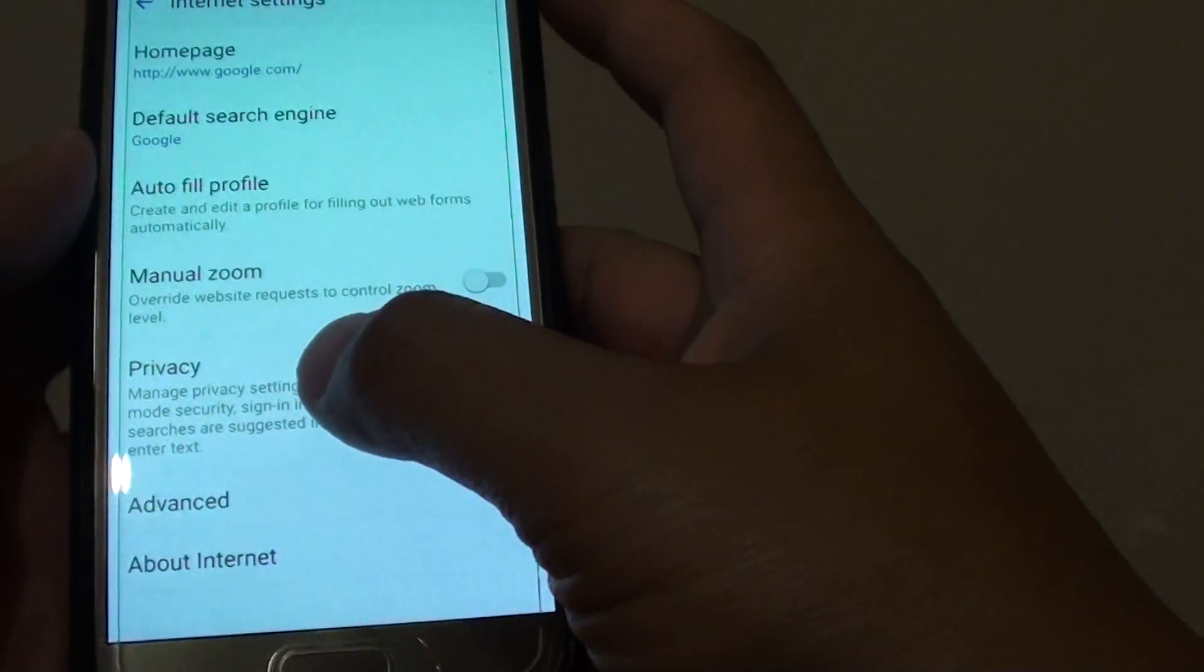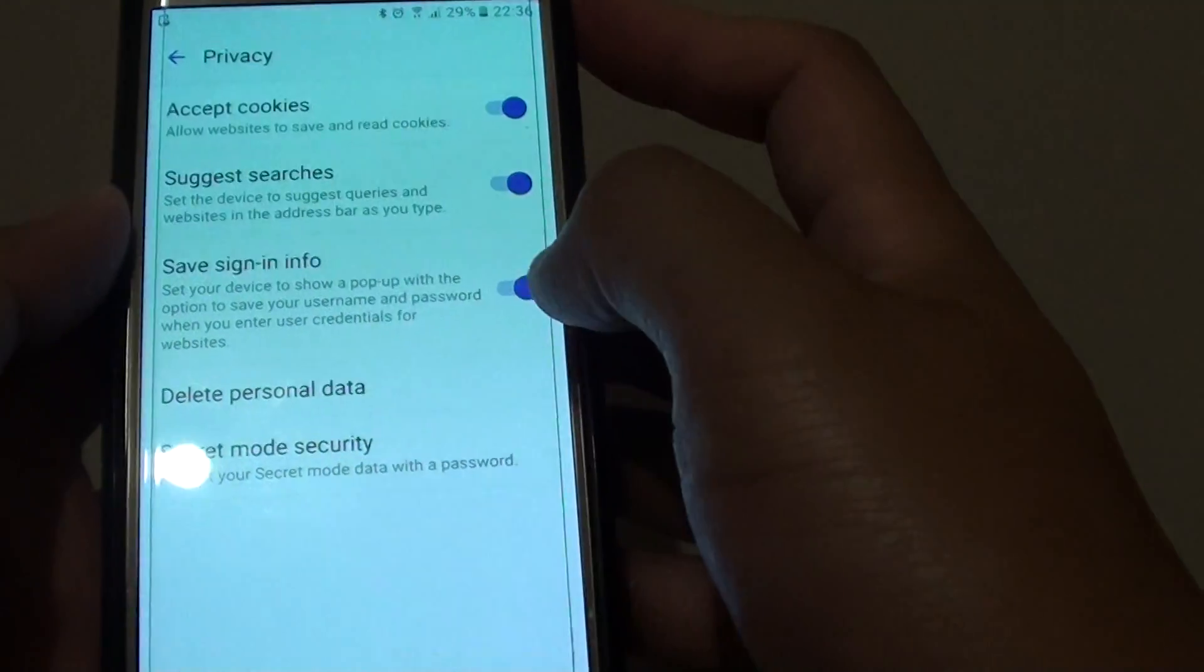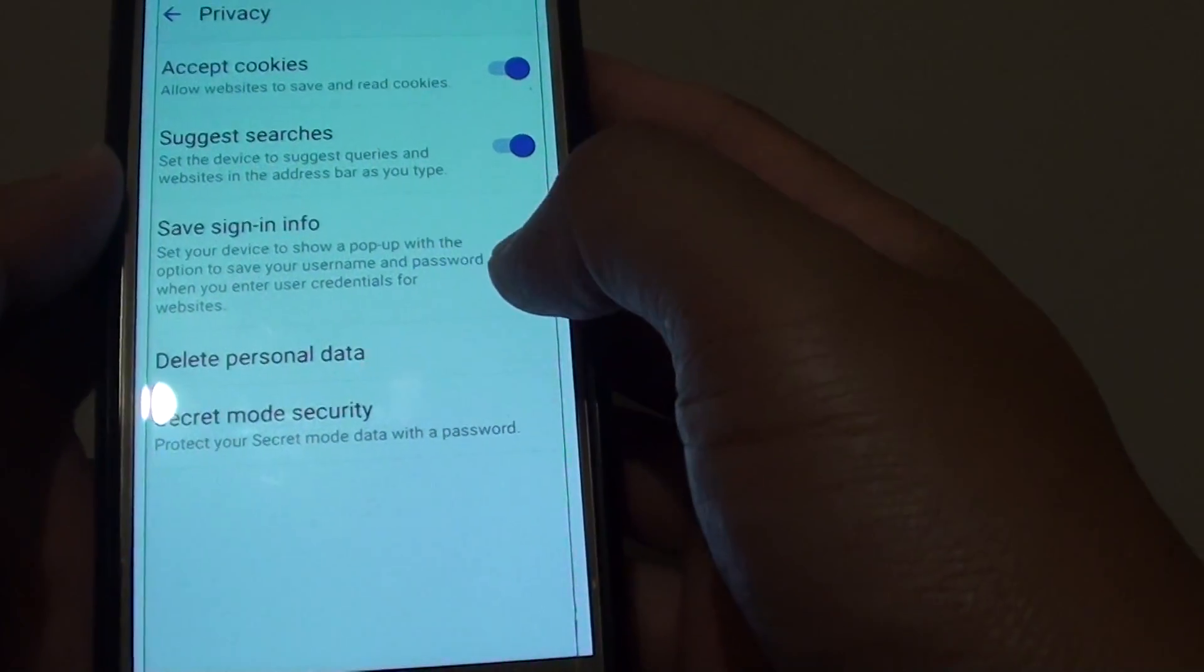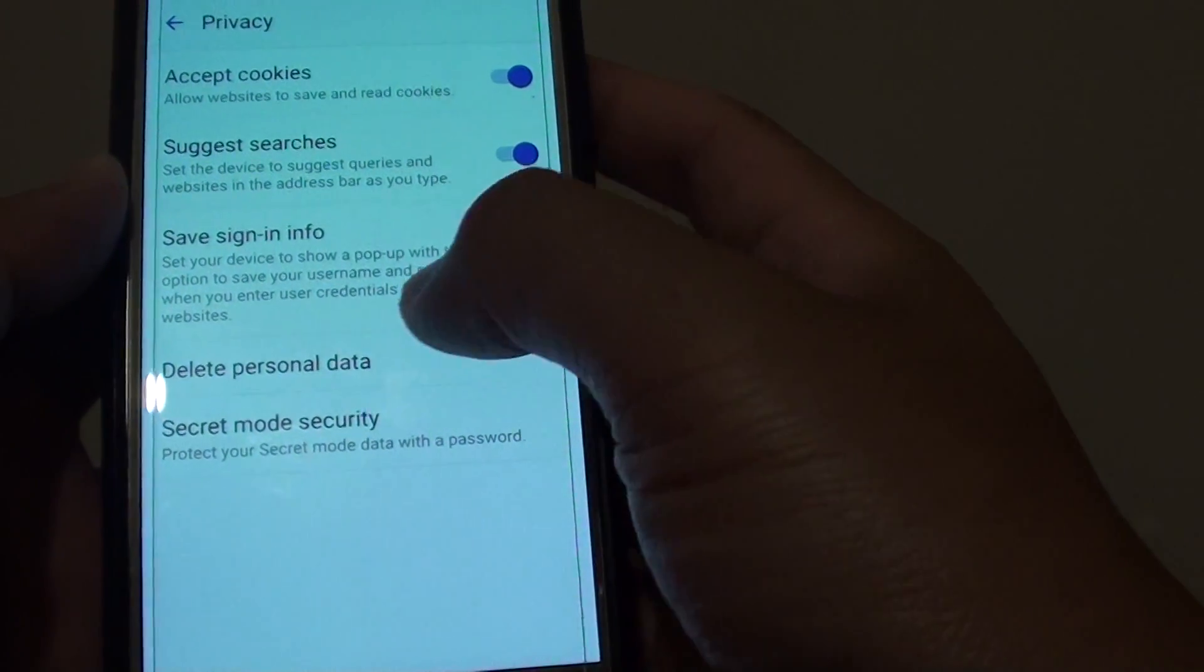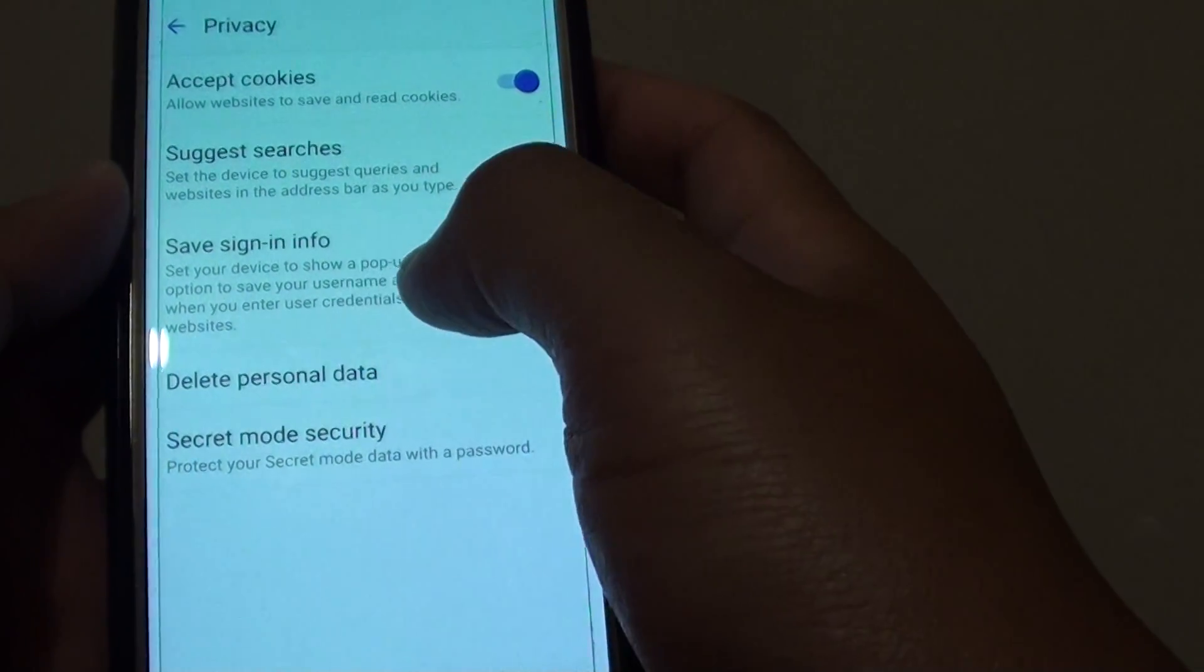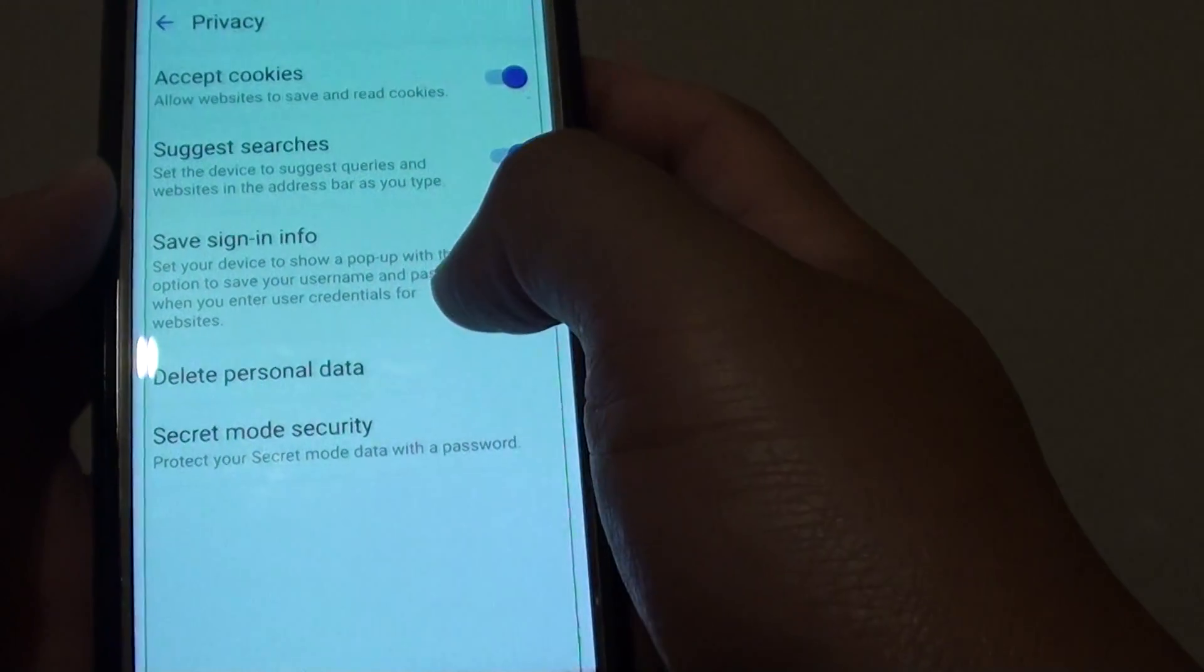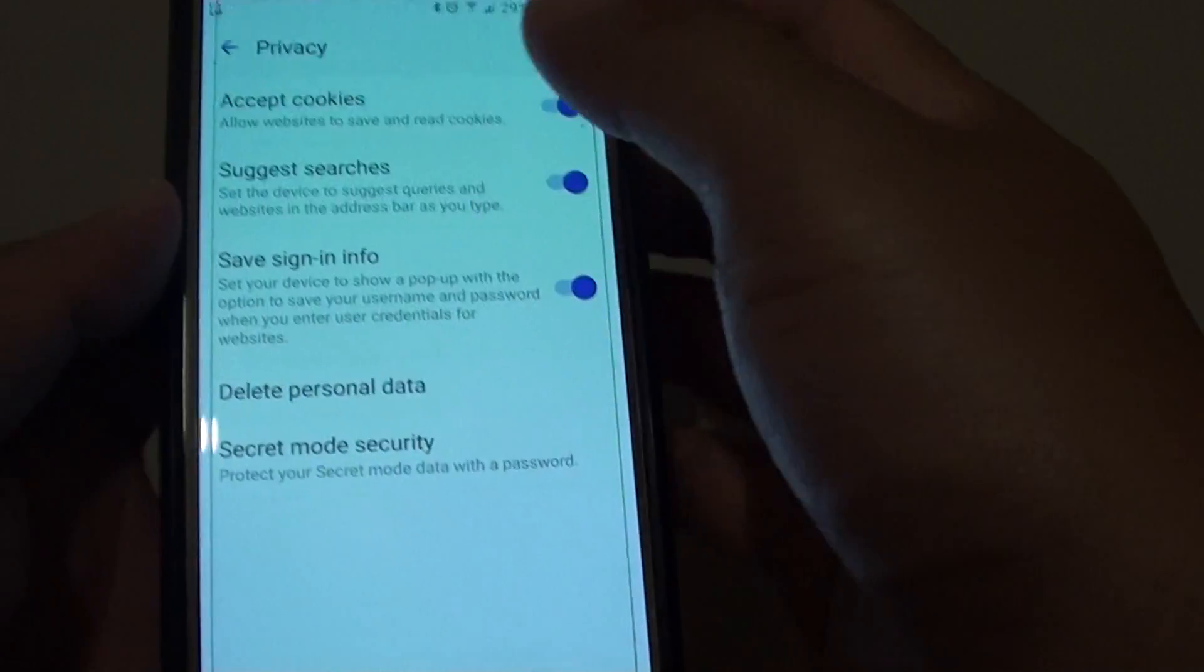In settings, tap on privacy, then tap on save sign-in info switch to turn on or off. If this option is on, your device will show a pop-up with the option to save the username and password when you enter your user credentials for websites.